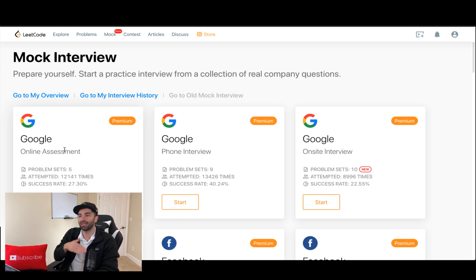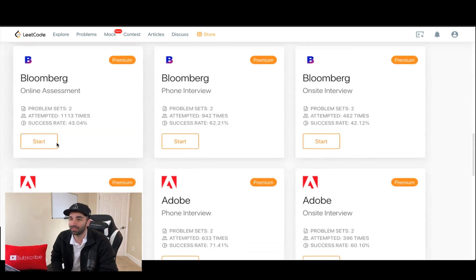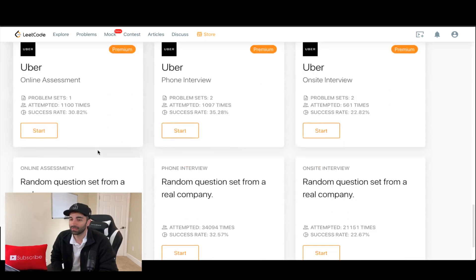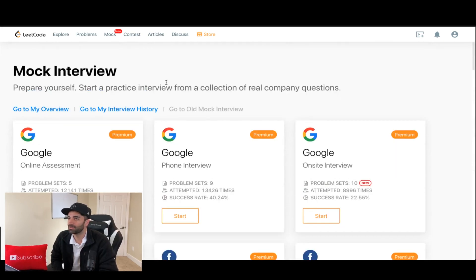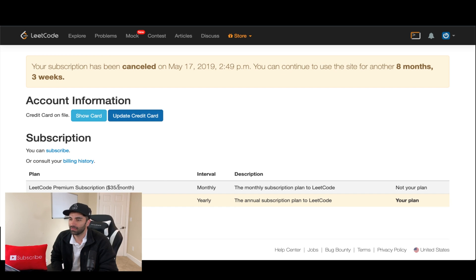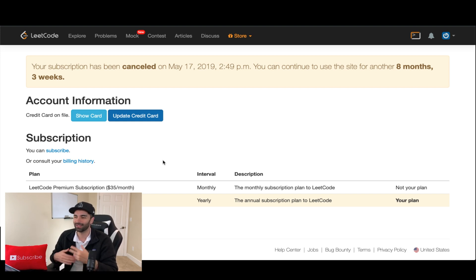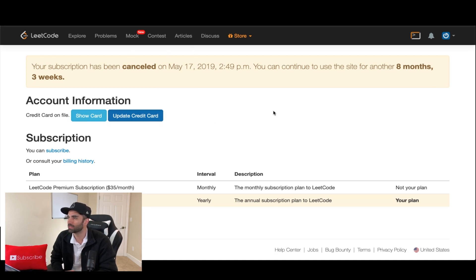The mock interviews let you emulate the actual interview process — they have online assessment, phone interview, and on-site interview formats, covering top companies like Google, Facebook, Amazon, Adobe, and Apple. The subscription is either $35 a month or $159 a year. I have the yearly. Funnily enough, as soon as I switched to the yearly I got a job, but I still go on from time to time to keep my skills sharp. That's LeetCode — I highly recommend it.